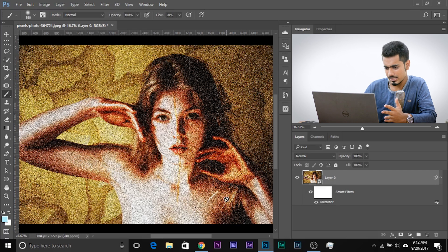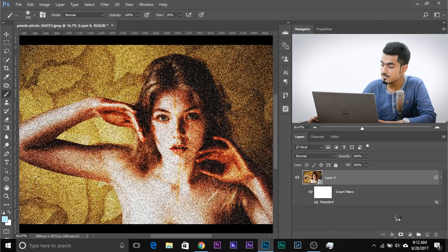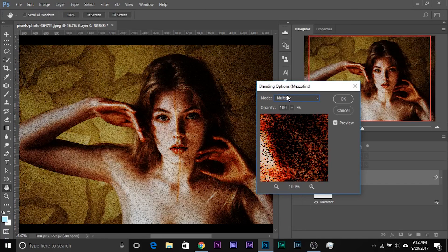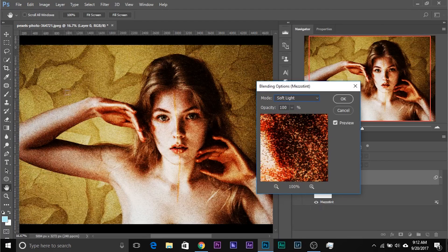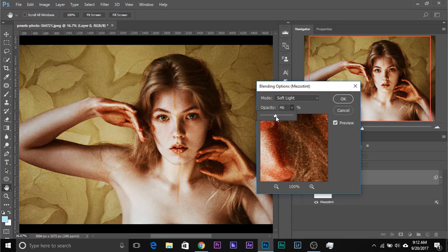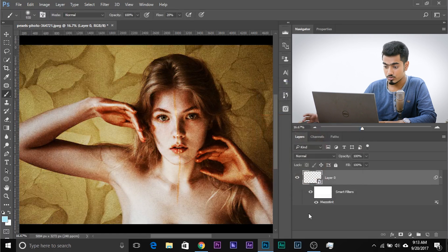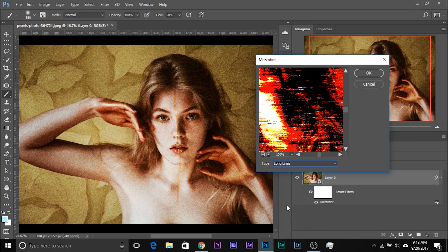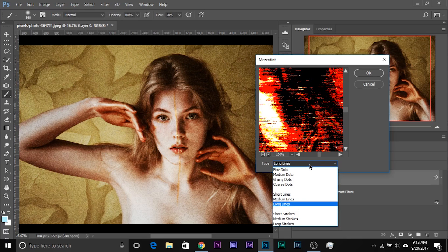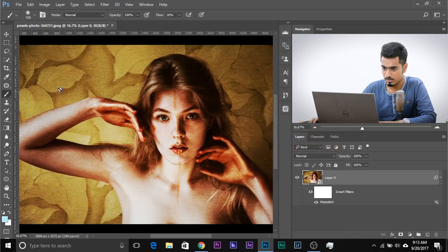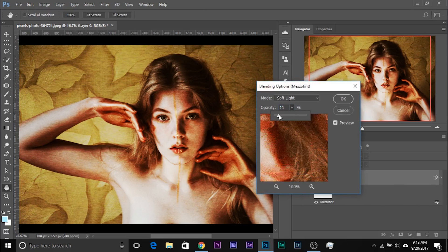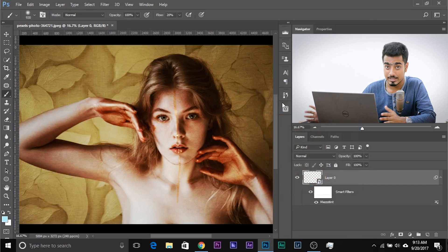Instead of it looking like this by default, click on the blend mode option and change it to whatever you like. You can try Darken, Multiply, or Soft Light — Soft Light is my favorite. Then decrease the opacity and you've added that texture. You can also double-click to try different types like short strokes or long lines. Look at the texture! This is the before; this is the after. If it's too much, just decrease the opacity.